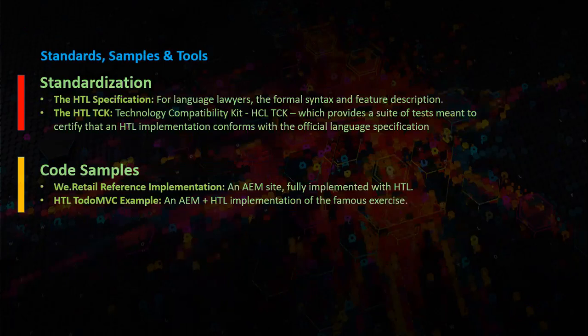HTL code samples. We have code samples. First one is We.Retail reference implementation, an AEM site fully implemented with HTL. Second one is HTL ToDo MVC example, an AEM plus HTL implementation of the famous exercise.